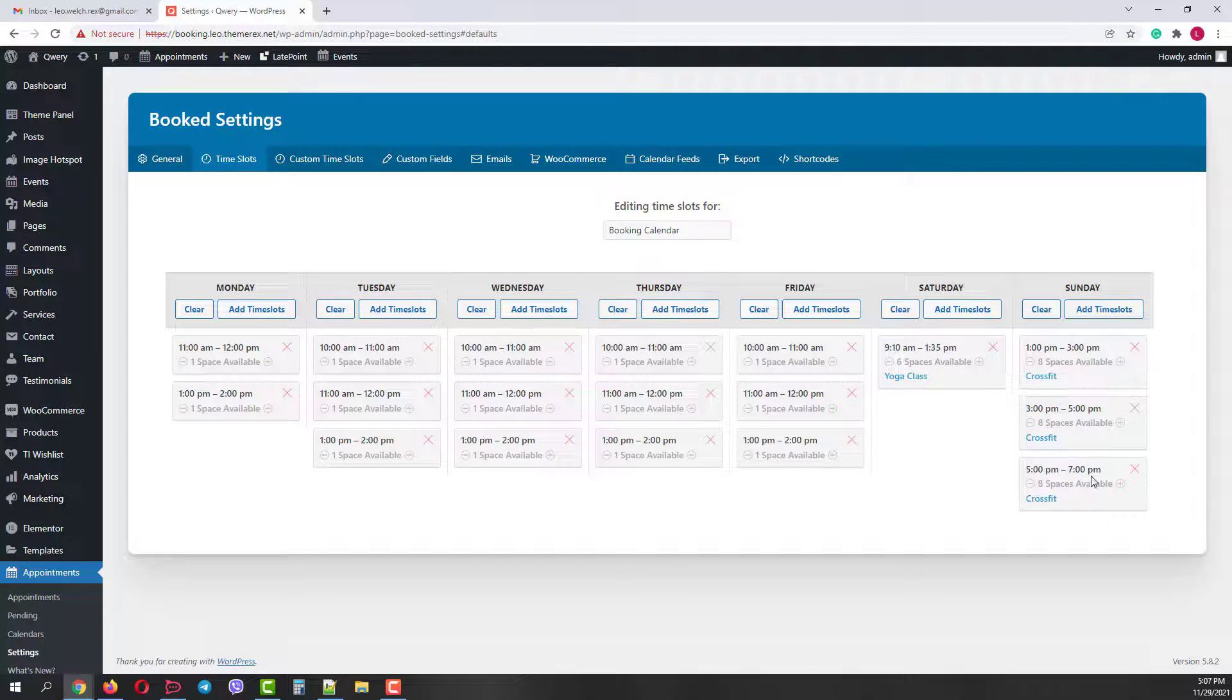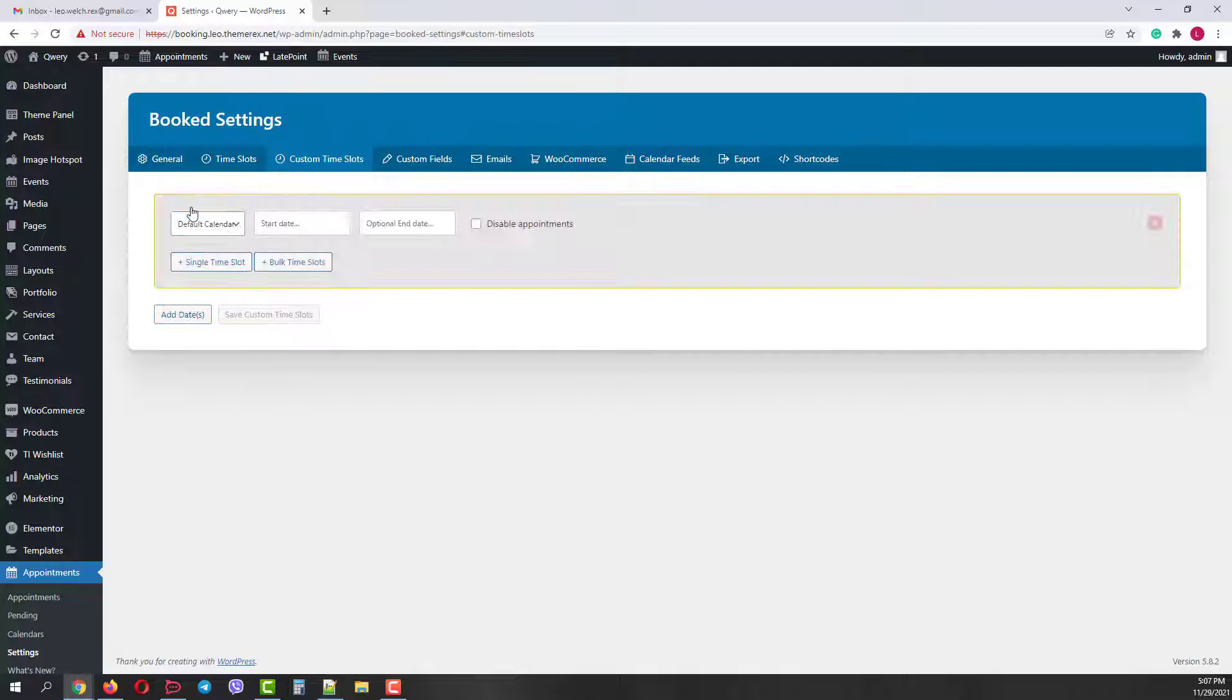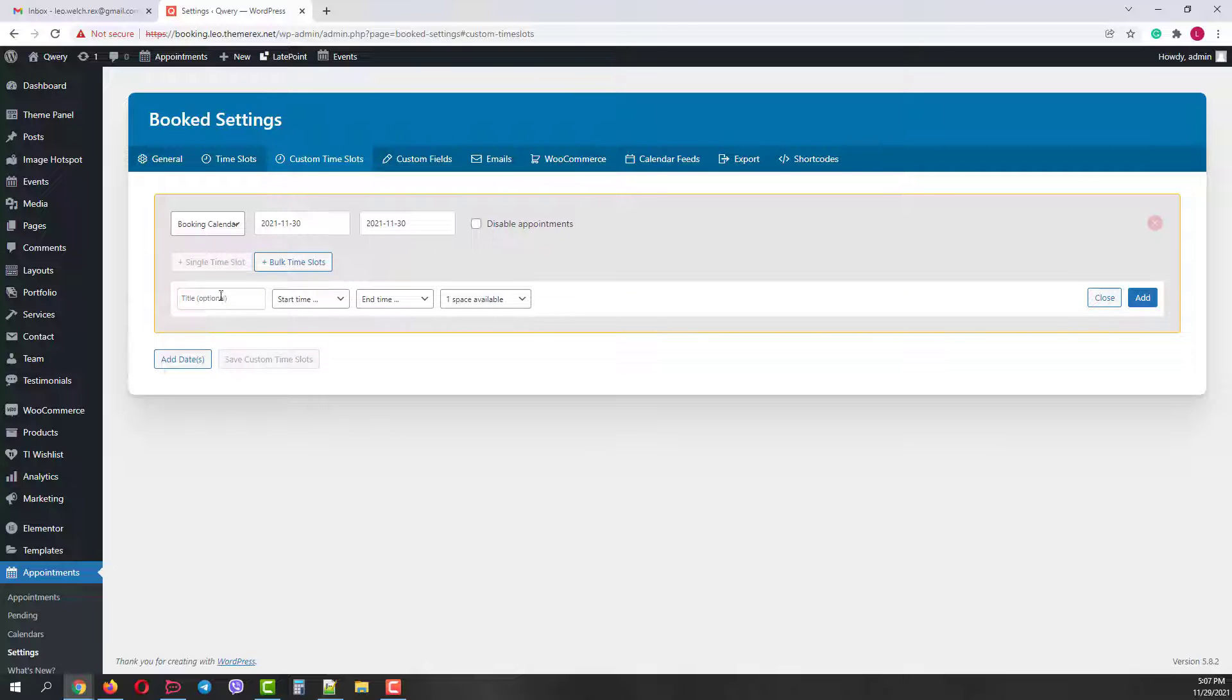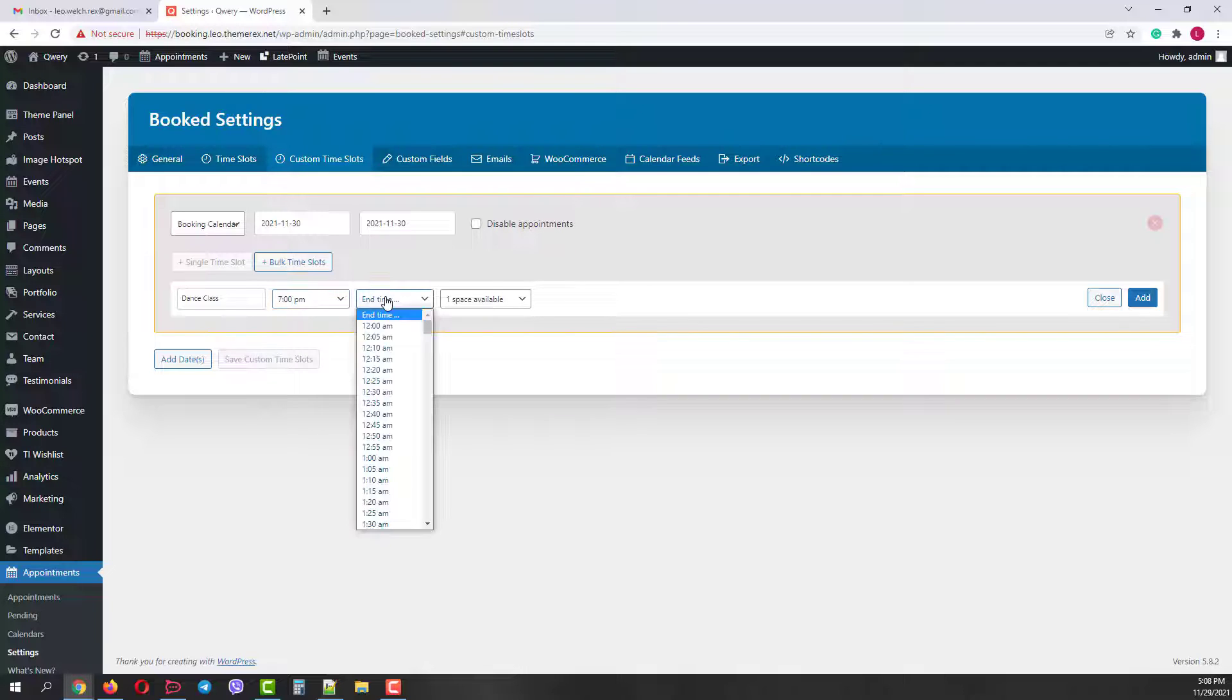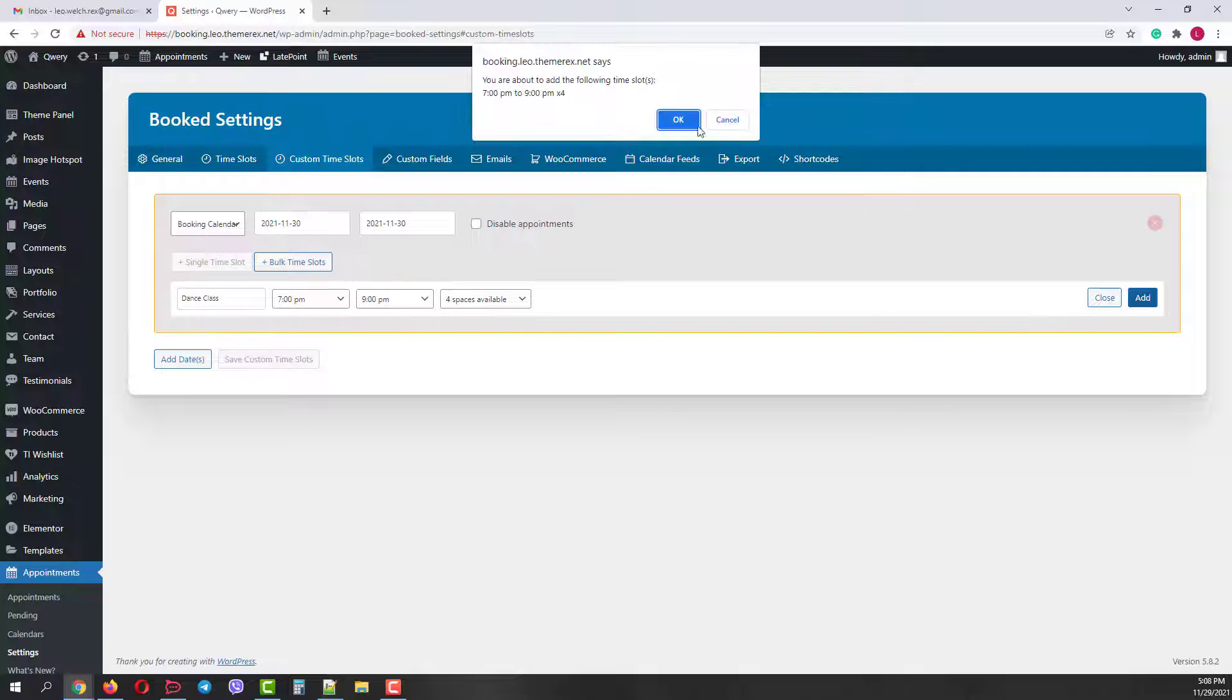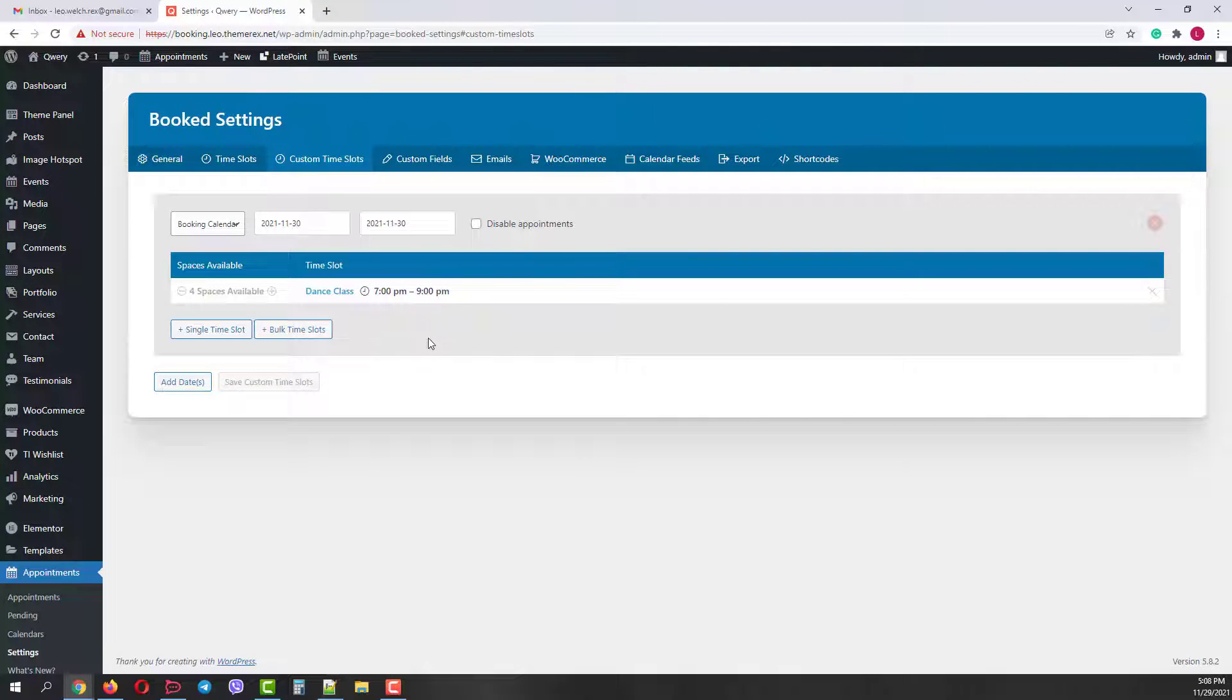Let's move on to the next tab custom time slots. Here you can create your custom time slots for specific dates. Let's choose our booking calendar start date November the 30th and the end date also November the 30th. Add a single time slot. Give it a title let's say dancing class. Start time 7 pm. End time 9 pm. And let's give it 4 spaces. Then click add and then ok. Nice we've created our custom slot.